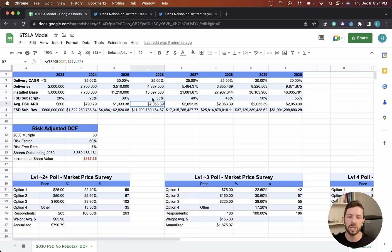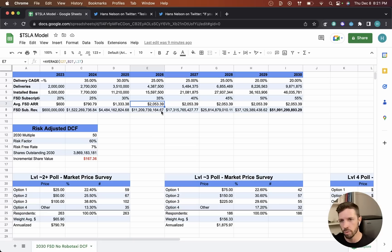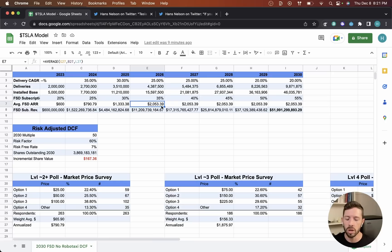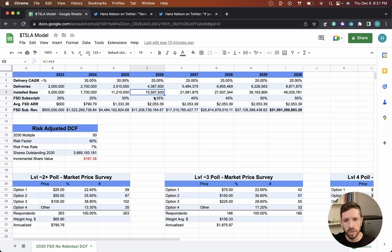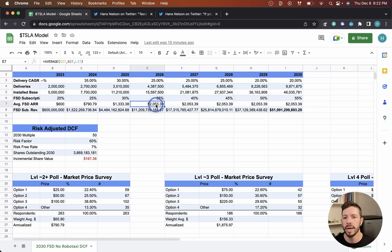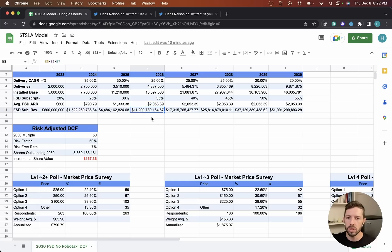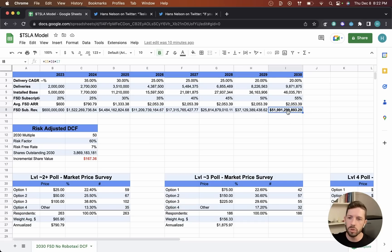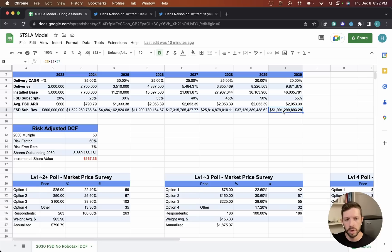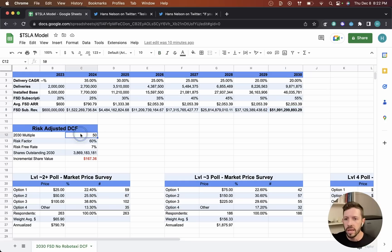That multiplied by the 30% take rate on the installed base in 2025 produces $4 billion in revenues in 2025. Then in 2026, actually since I believe that there will be level 4 capability in 2026, or at least that's what I'm modeling for, I go ahead and throw that into the average. It moves the average FSD ARR up to $2,000 roughly a month there. Since the installed base has grown to 15.5 million cars in 2026, the take rate is 35% at that time, and our $2,000 average ARR on FSD produces $11 billion of pure FSD SaaS revenue in 2026 in this model. We run that out to 2030, we end up with roughly $52 billion pure net margin FSD revenue in 2030.